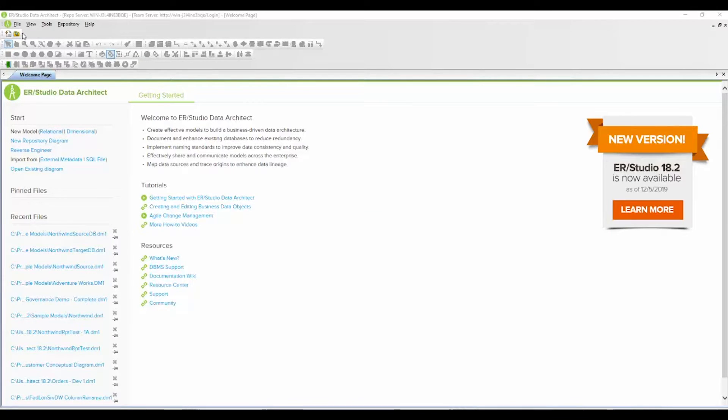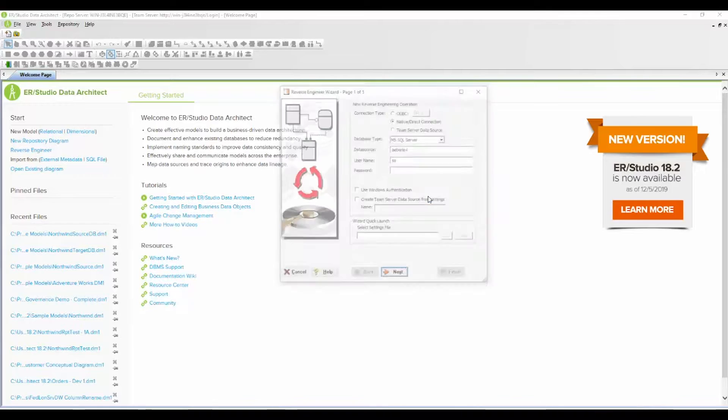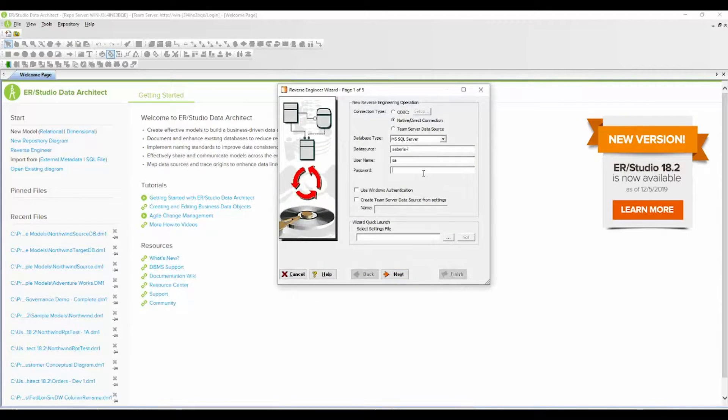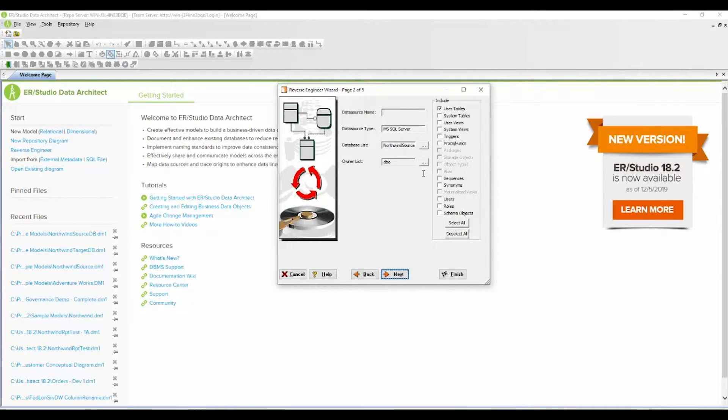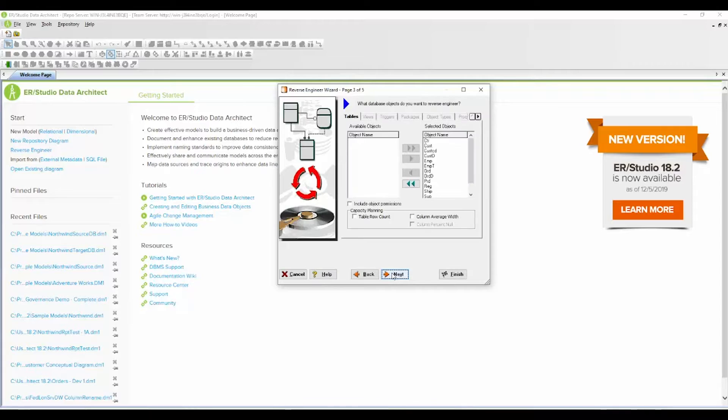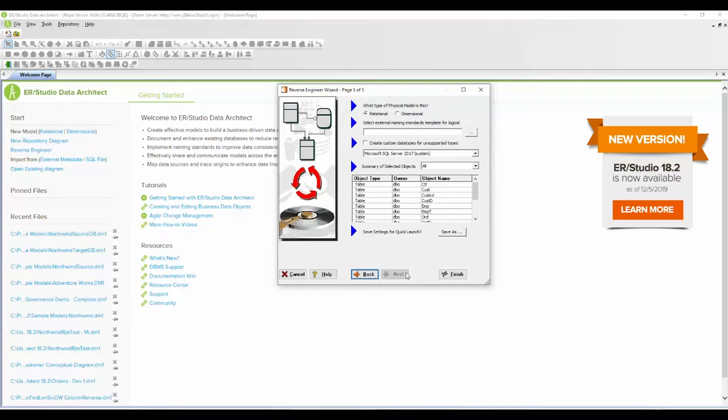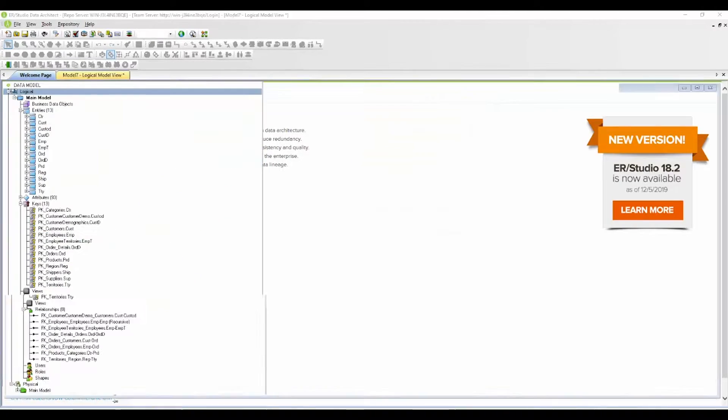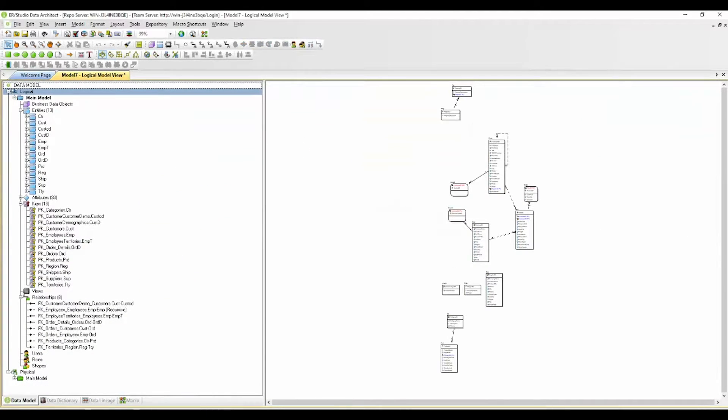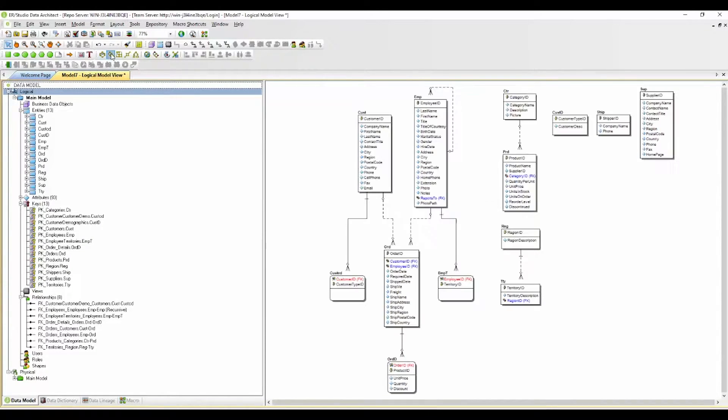So we're going to start with reverse engineering a database. I'm doing my SQL server database. I'm going to leave everything as is and here we have a logical and a physical model generated from my Northwind source database.